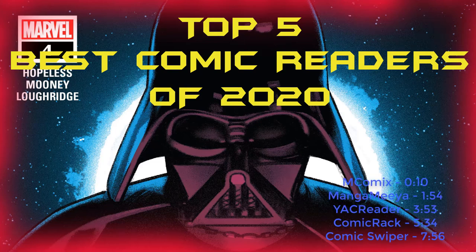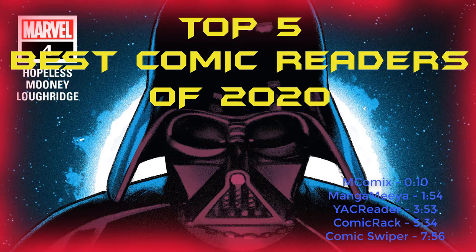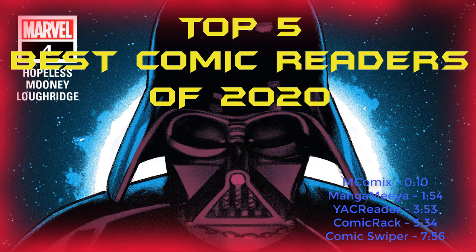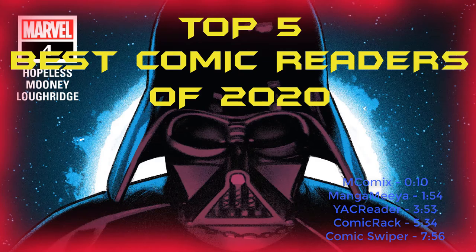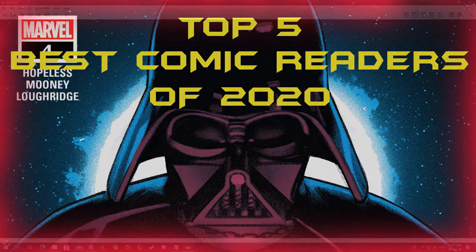Hello and welcome. In today's video we are going to review the top 5 best comic readers for Windows of 2020. Let's get started.